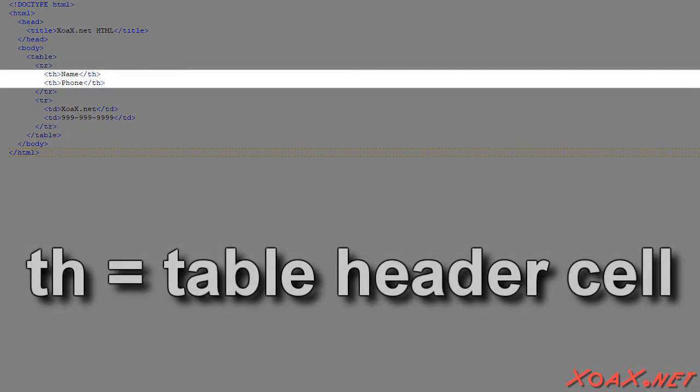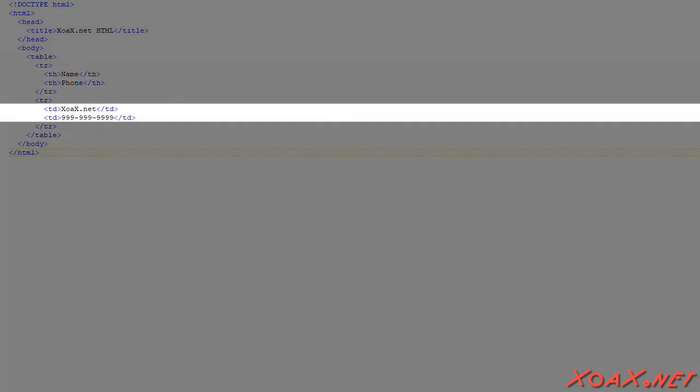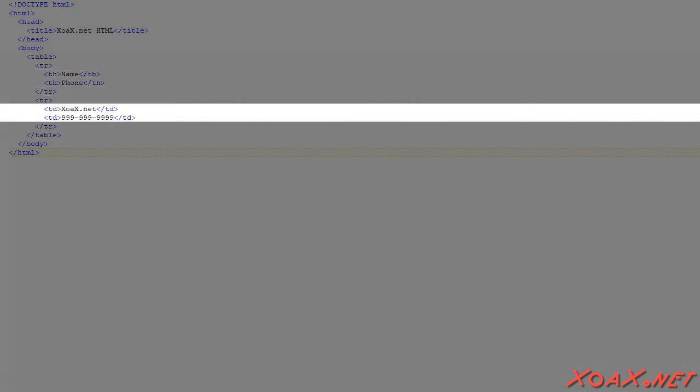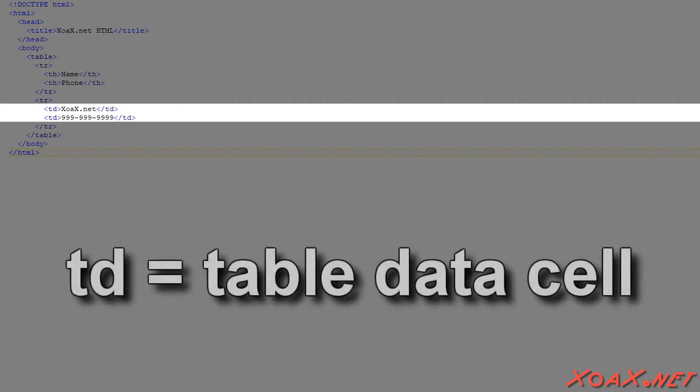The first row is a set of headers that describe what data is in the table. Table header elements are indicated by th tags. The two table header elements indicate that each row will contain a name and a phone number. Typically, each subsequent row of the table will hold data that is described by the headers in the first row. In the second row, we have a name and a phone number, each inside a TD element. The TD element stands for table data.